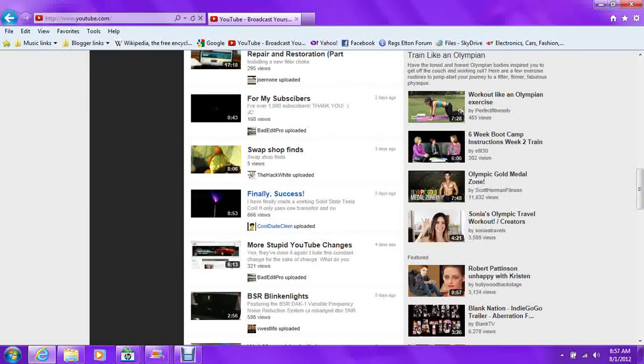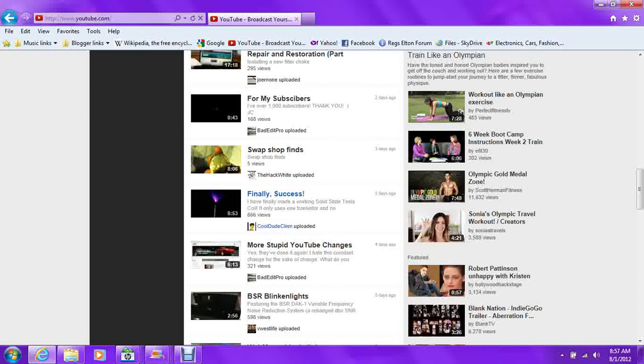Hello YouTubers! This is Elton and LauraFan here with a video response to BadEditPro's video about more stupid YouTube changes.